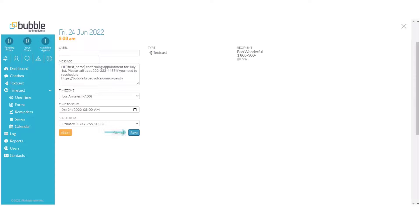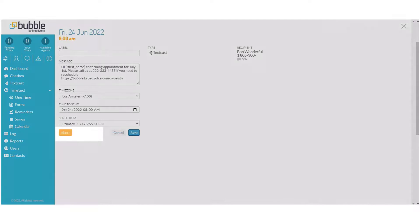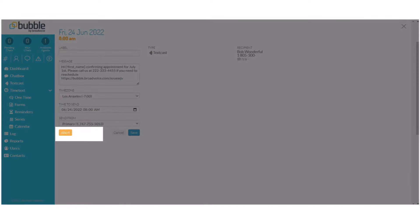Once you choose Save, your changes will be updated. If you would like to cancel the message from being sent, you can choose the Abort button and it will ask you to confirm.